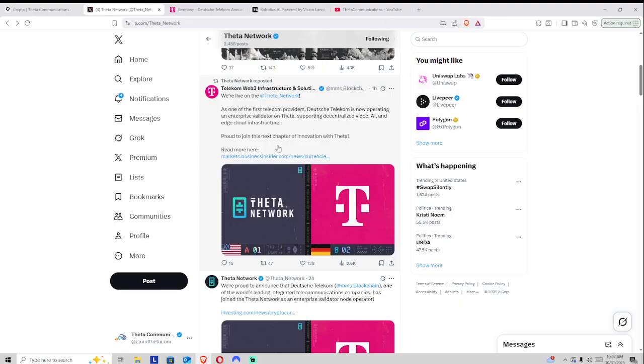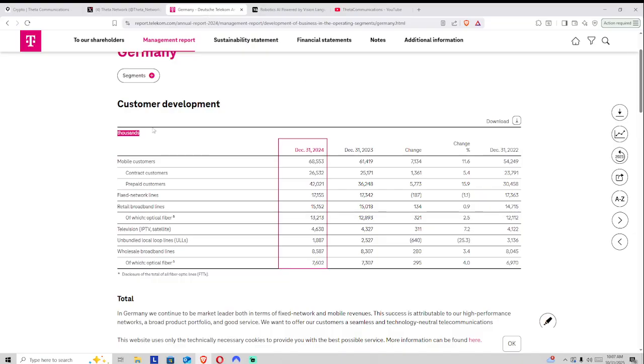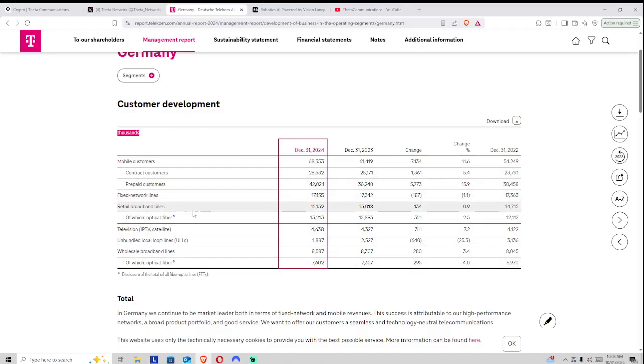Very excited to be collaborating and partnering with them, as Deutsche Telekom is pretty sizable within Germany. Represented here in their customer development, we can see that they have 68 million mobile customers, as well as a large basket of other pieces within their basket of clientele.